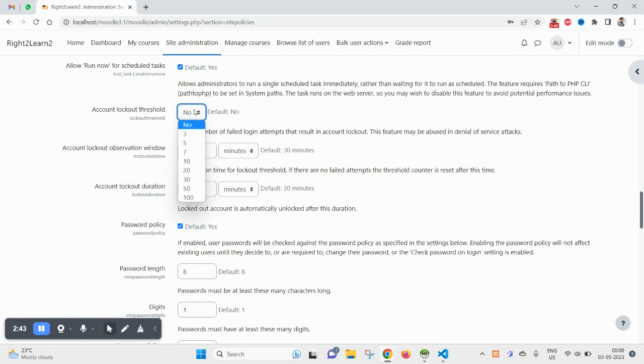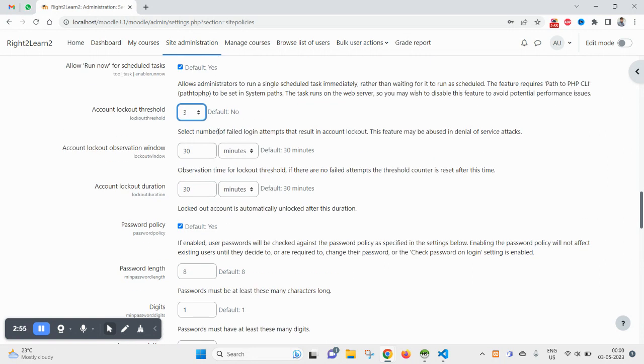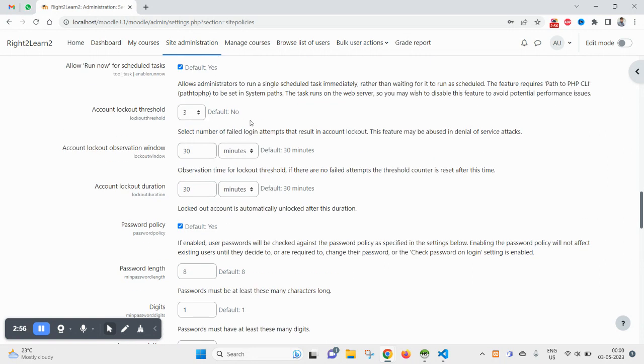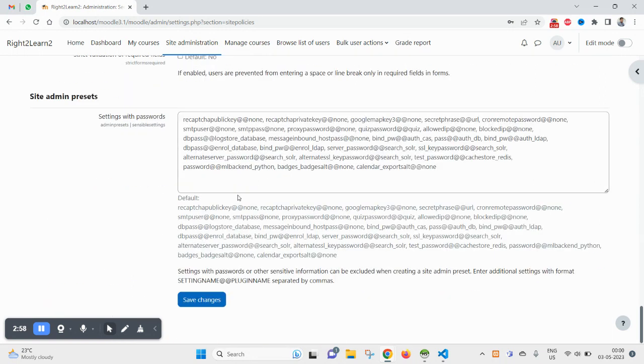That means after three unsuccessful login attempts your account will be locked. So I have selected three and let me click on save changes.